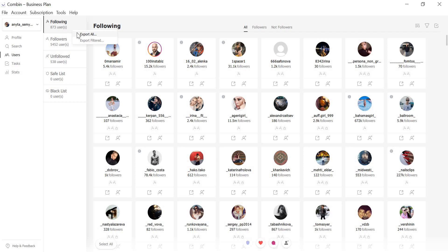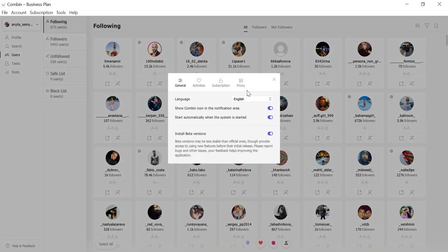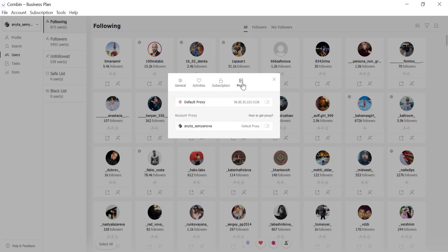Since Combin supports connection of up to 15 accounts from one computer, it's important to provide tools for maintaining safety. Imitating multiple computers' IP addresses is how you can protect the accounts from being banned on Instagram. To make it possible, we implemented a proxy setup just within the app. For this, go to Tools – Preferences and you'll see the Proxy separate tab. Now, you will be absolutely safe and sound with our Combin app.